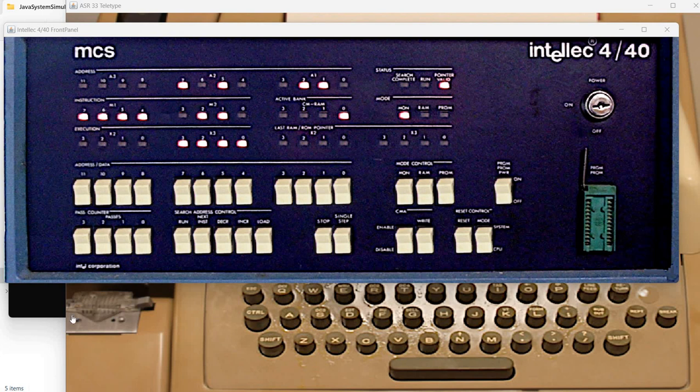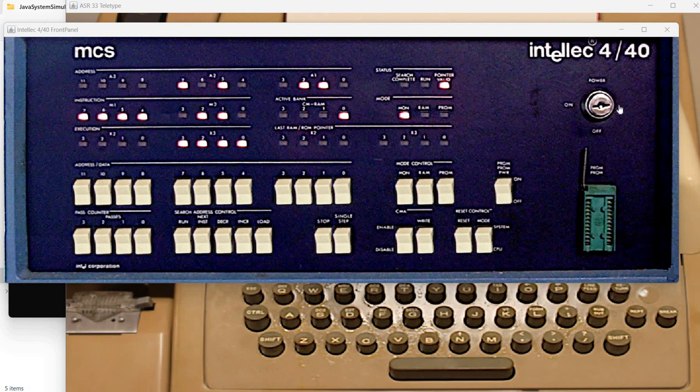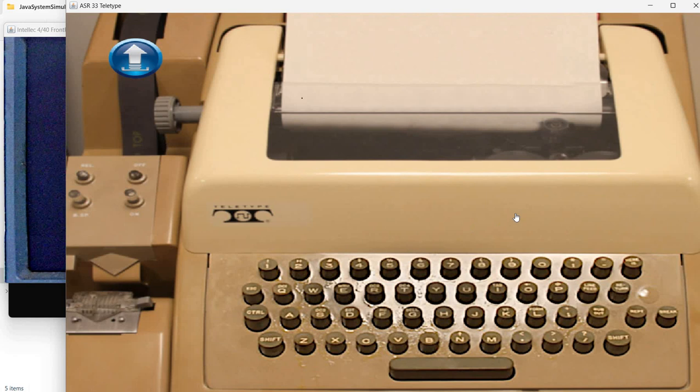Welcome to a new video about simulating old computer architectures. This time we have an Intellect 4 mod 40 system with an attached teletype, an ISR 33 teletype.